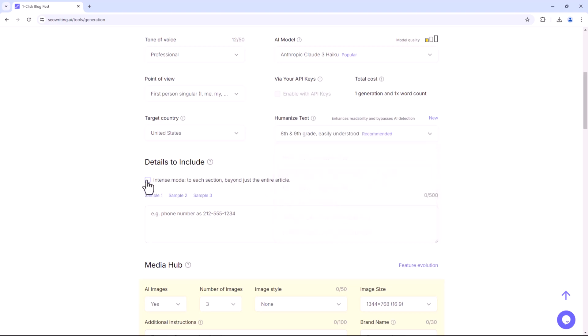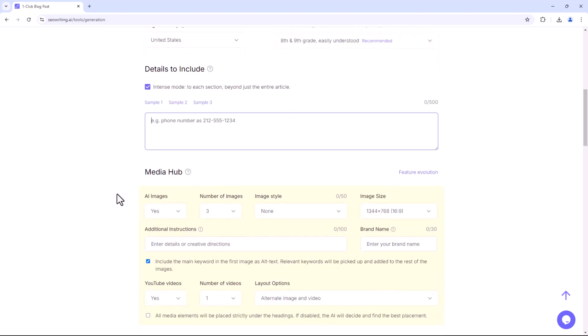You can add details such as phone numbers, email addresses, office locations, pricing, or any other information you wish to include. If not, you can leave this section blank.